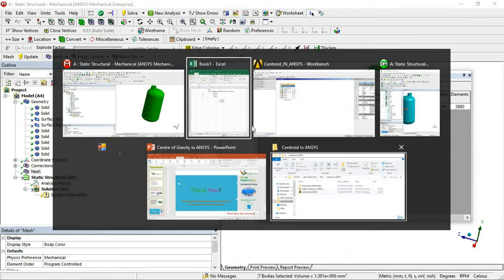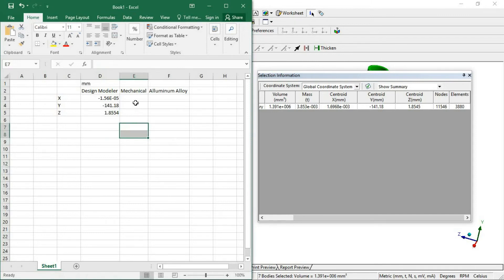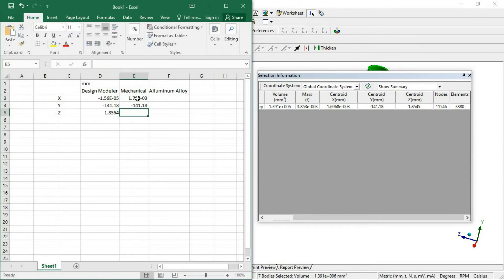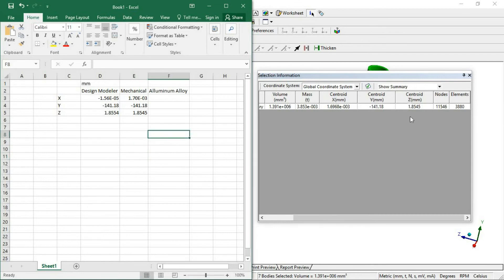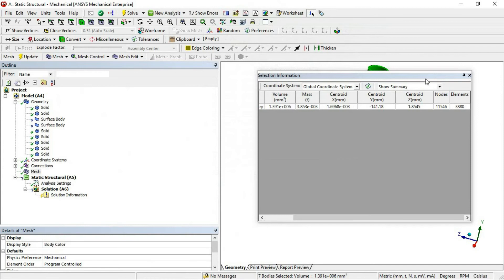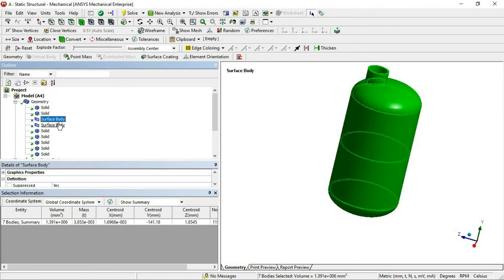I will manually write the values: X is approximately 1.39, Y is 1.6968e-03, Z is -141.18, and the last value is 1.8545. You can see the centroid is approximately zero in one axis and the other values match. From Design Modeler as well as from Mechanical, your centroid in X, Y, and Z axis is matching. For shell bodies separately it will show as we saw in Design Modeler.